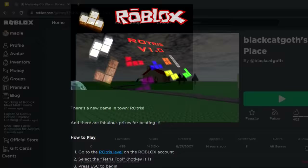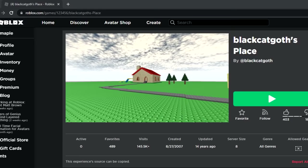The 123,456th game is Black Cat Goth's place and despite being a completely default starter place from 2007, it has over 145,000 visits.